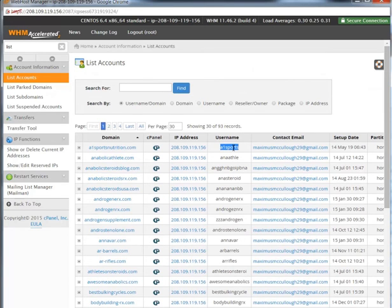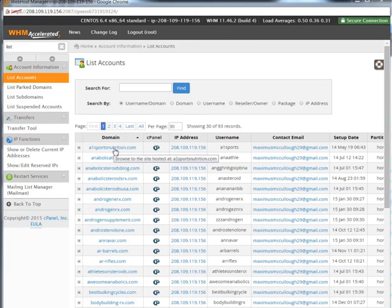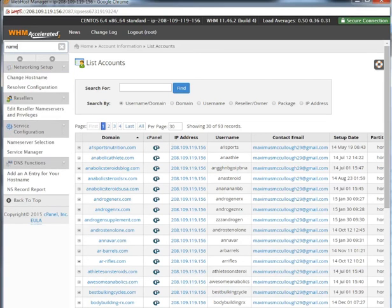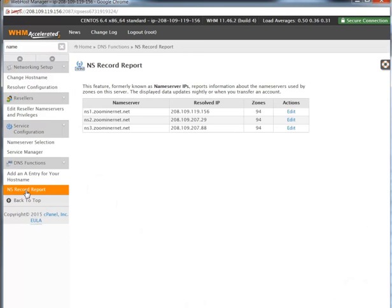Now let's talk about changing the name servers. You need to change the name server for A1 Sports Nutrition because currently it's still pointing to the old server, but you want it to point to the new server. Go up here and type 'name server', or look for the DNS function and the NS Record Report. You'll notice our servers here are ns1.zoom.internet.net and ns2.zoom.internet.net — copy those.